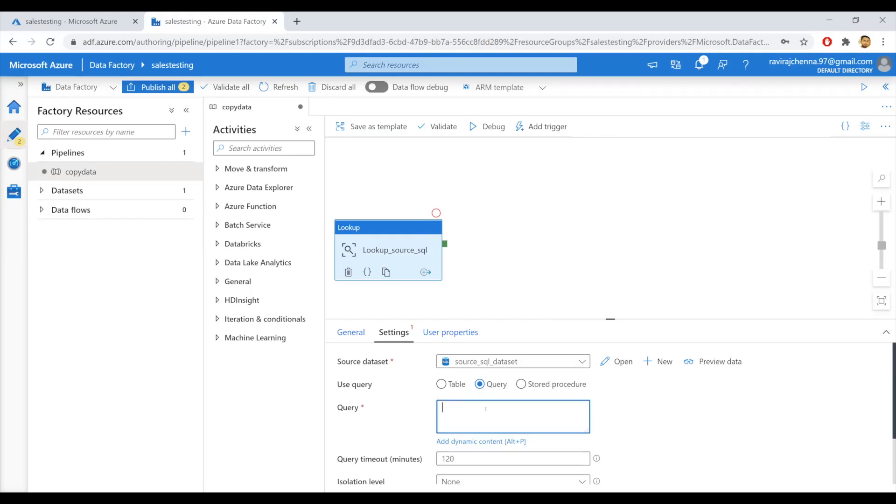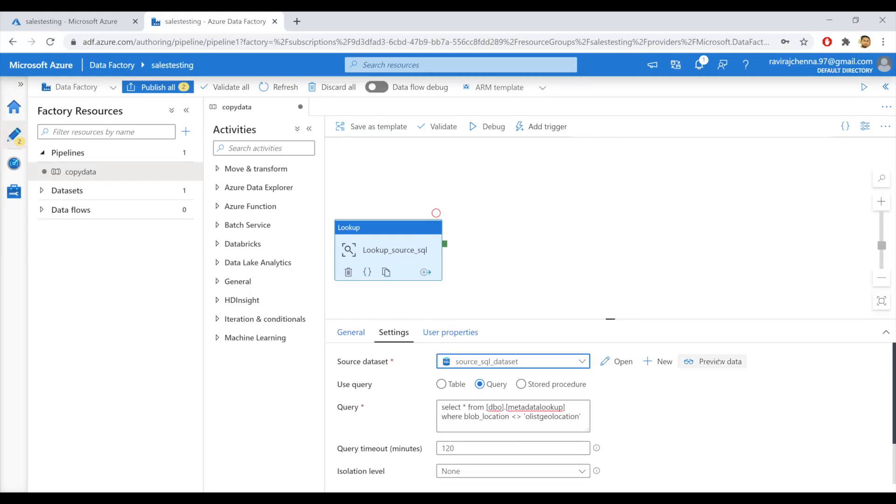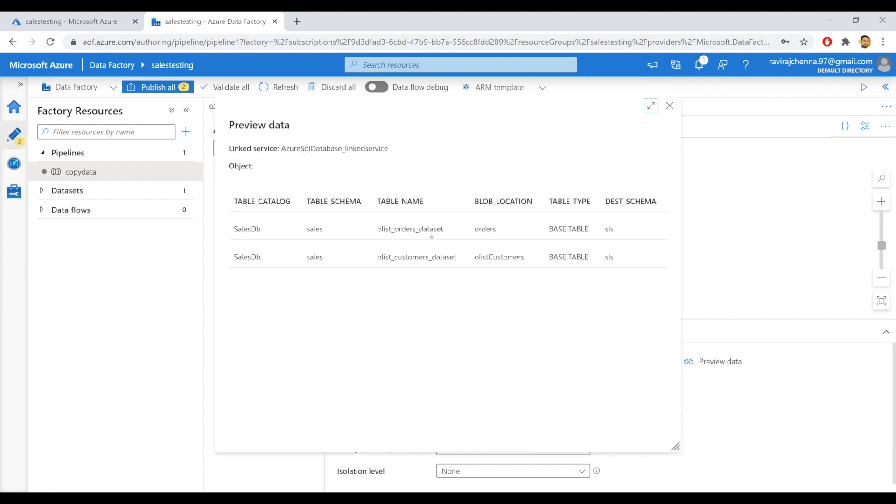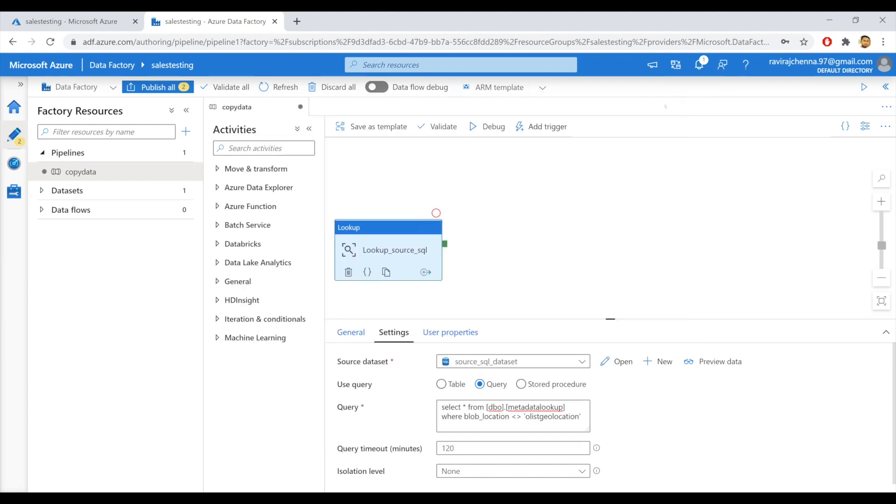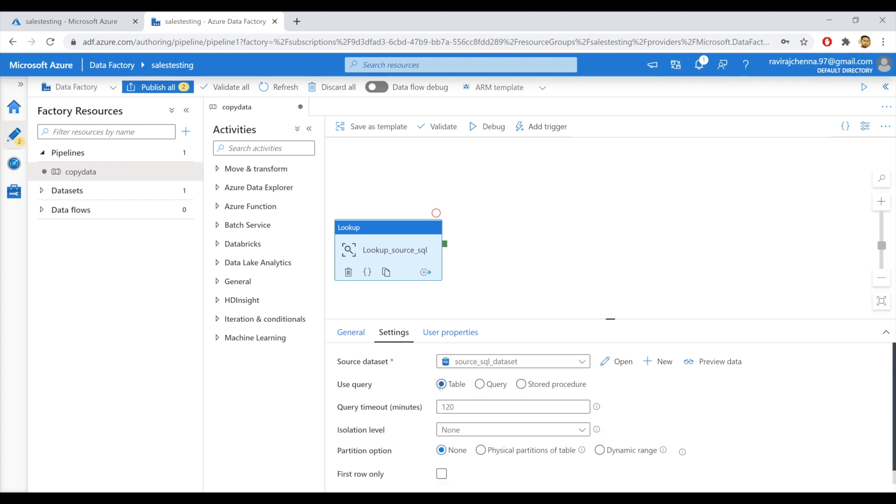Coming to Azure portal, I'll give this query here. And when I click on preview data, once again, I will get only the two records. So you can use either table or query based on your requirement. Also, if you have a store procedure in place, then you can also select the store procedure and give the store procedure name. But I'll use the table name to copy all the three tables from source to blob. So I'm good with this lookup activity.